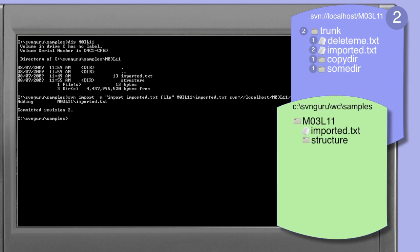Executing the import command shows that it behaves much the same way as doing an addition using a working copy. However we've circumvented the need to check out a working copy by using the import command. The import command reports that it is adding the imported.txt file and shows us that it has committed this as revision 2.